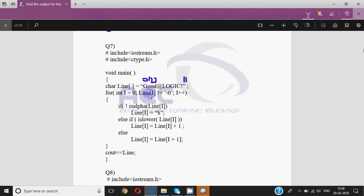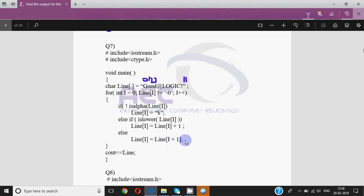It starts with int i = 0. line[0] is G which is not equal to null — true. We check if not isalpha — but G is alpha, so it's false. We go to else-if and check if islower — no, G is capital, not lower. So we go to the else part where line[i] = line[i+1]. Since i is 0, i+1 is 1, so this becomes line[0] = line[1]. Line[1] is o, which is put at line[0], overwriting G with o. Then i becomes 1. line[1] is small o — isalpha is true so not isalpha is false. islower is true, and the operation is line[i] = line[i] + 1 — plus 1 is outside the square brackets, meaning we take the next character in ASCII: m, n, o, p — so o changes to p. Then i becomes 2, again o is lowercase, so it also changes to p. Then i becomes 3: d is lowercase, so d becomes e.